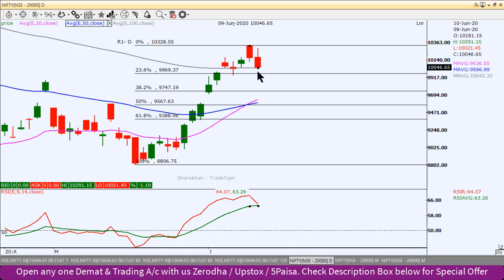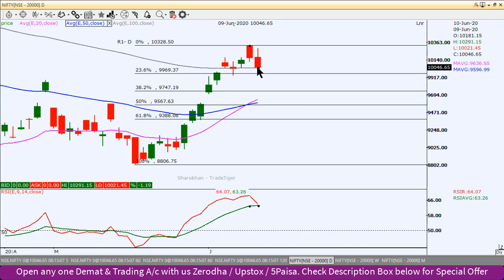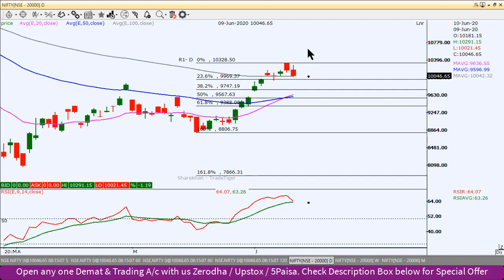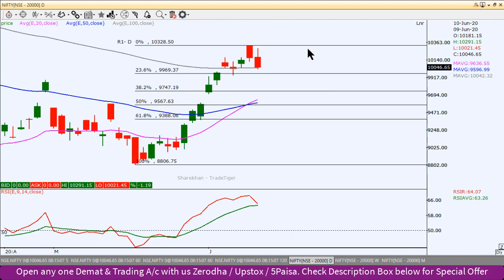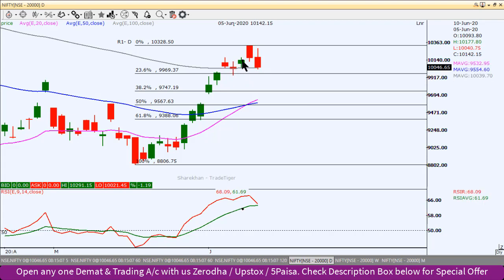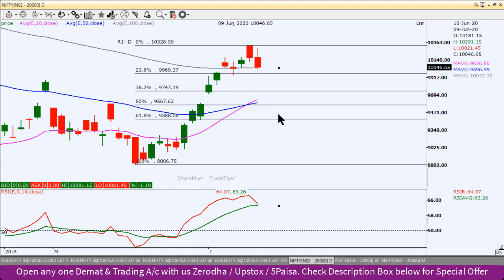अगर south की तरफ आ चुका है तो इस swing high को break करना काफी जरूरी है। इसके ऊपर अगर sustain करता है तो यह rally हमें continuously north की तरफ बढ़ते हुए दिखाई दे सकती है। फिलहाल daily chart पर 9,960 के पास support है। यह support break होता है तो correction और गहरा होता हुआ दिखाई दे सकता है। इन levels के अनुसार अपना positional trading plan कर सकते हैं।